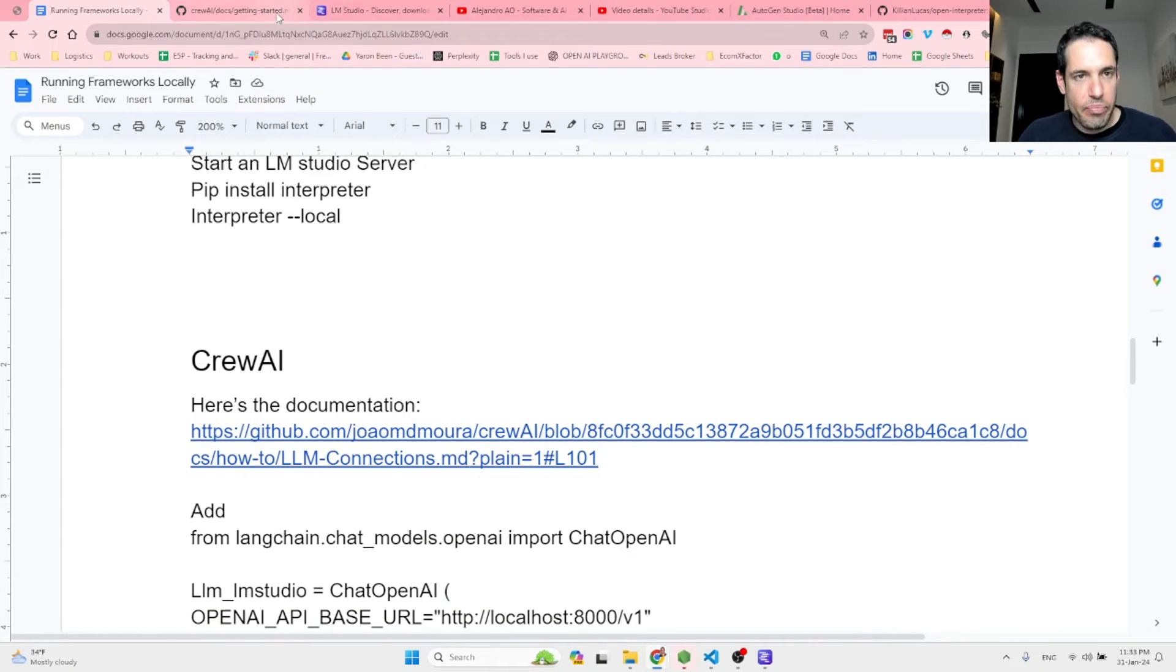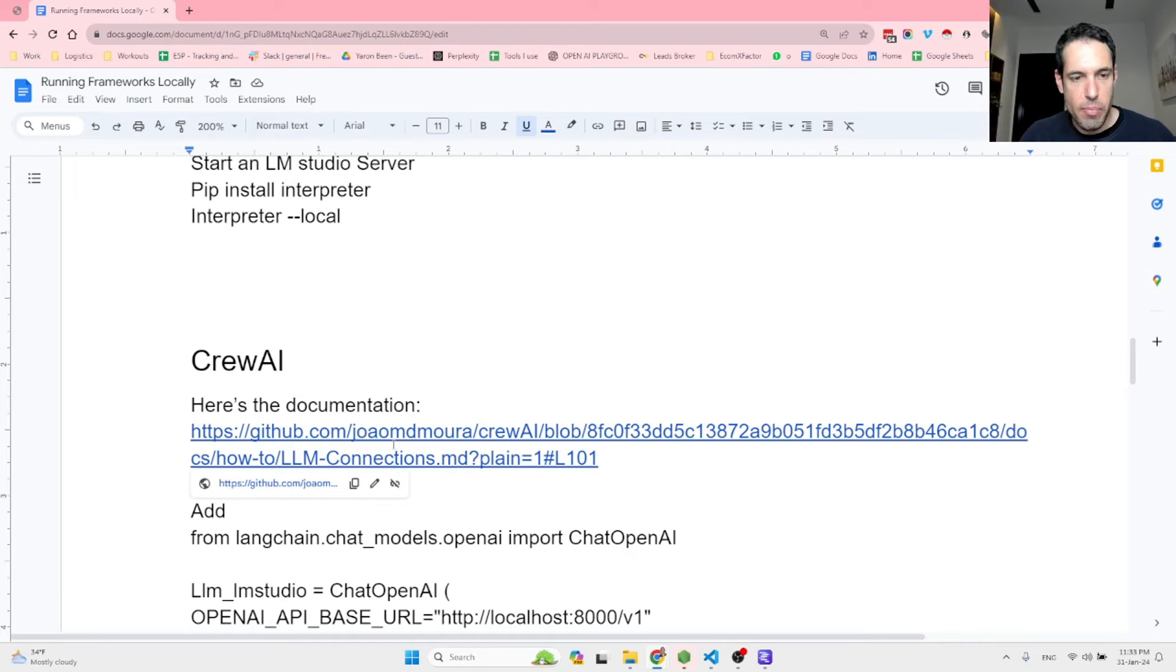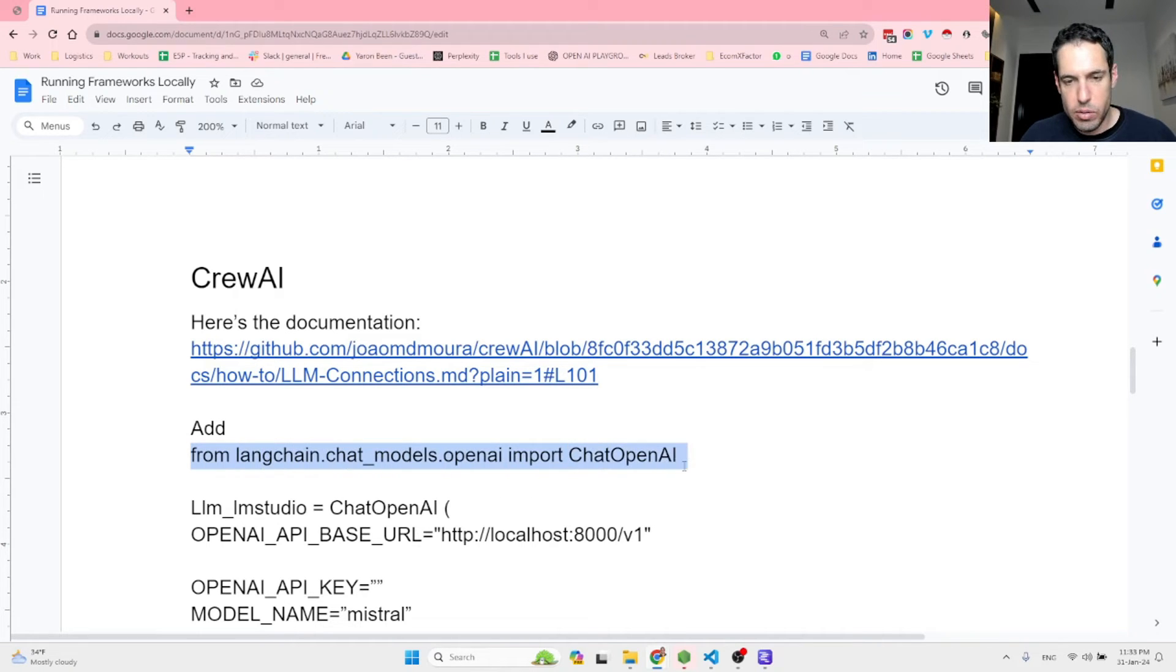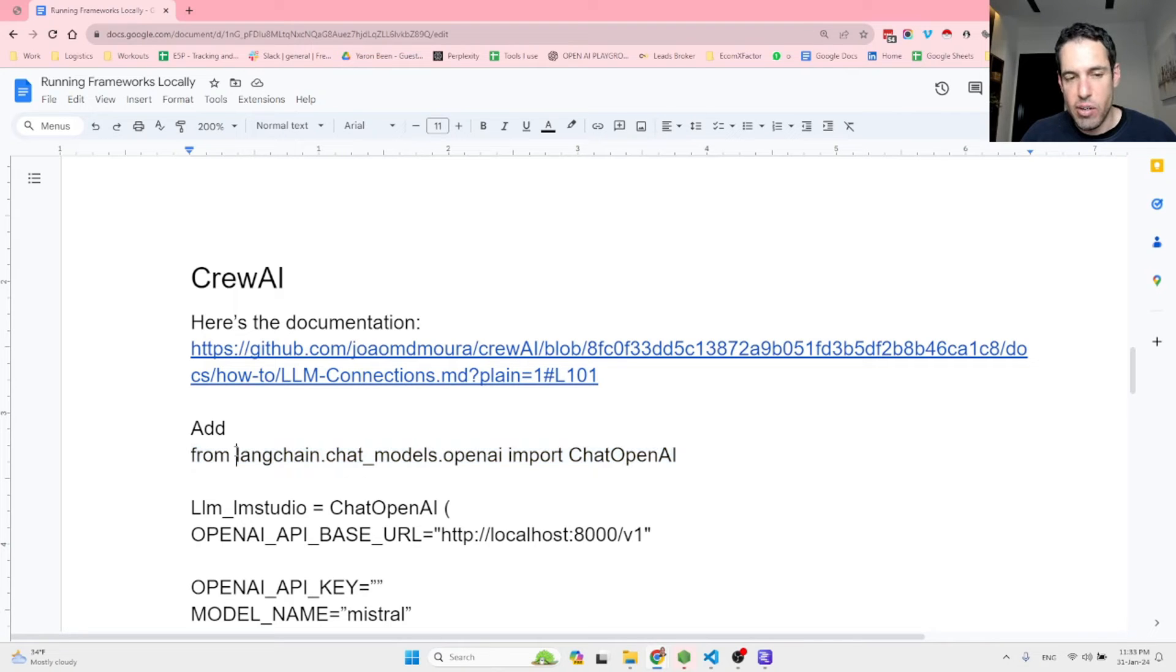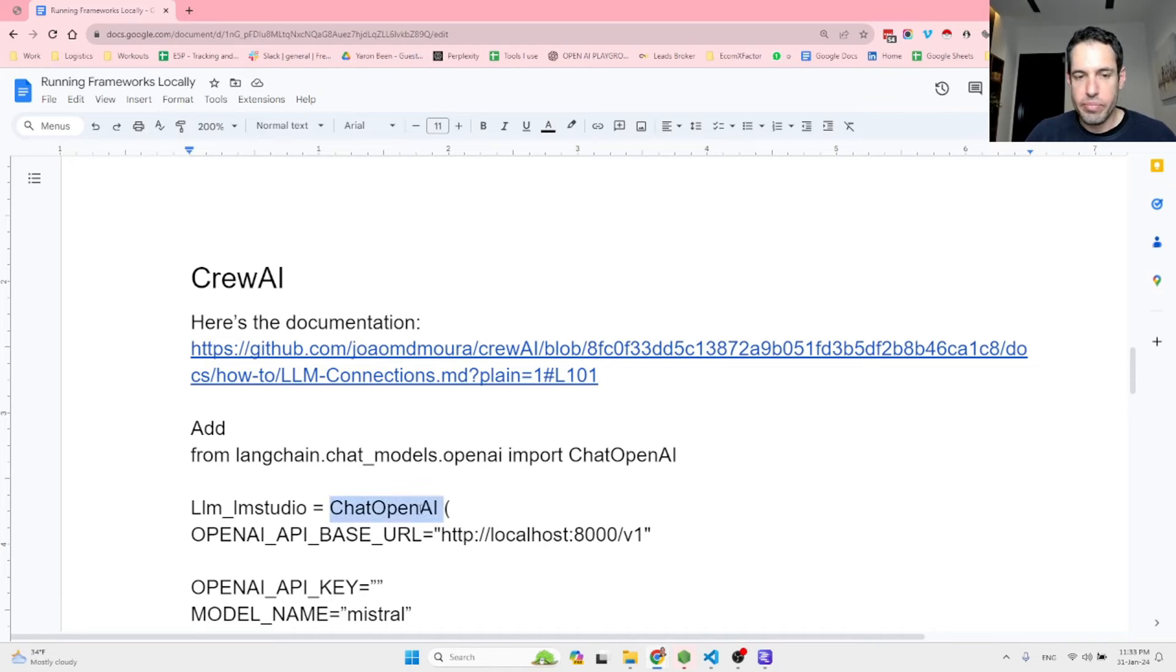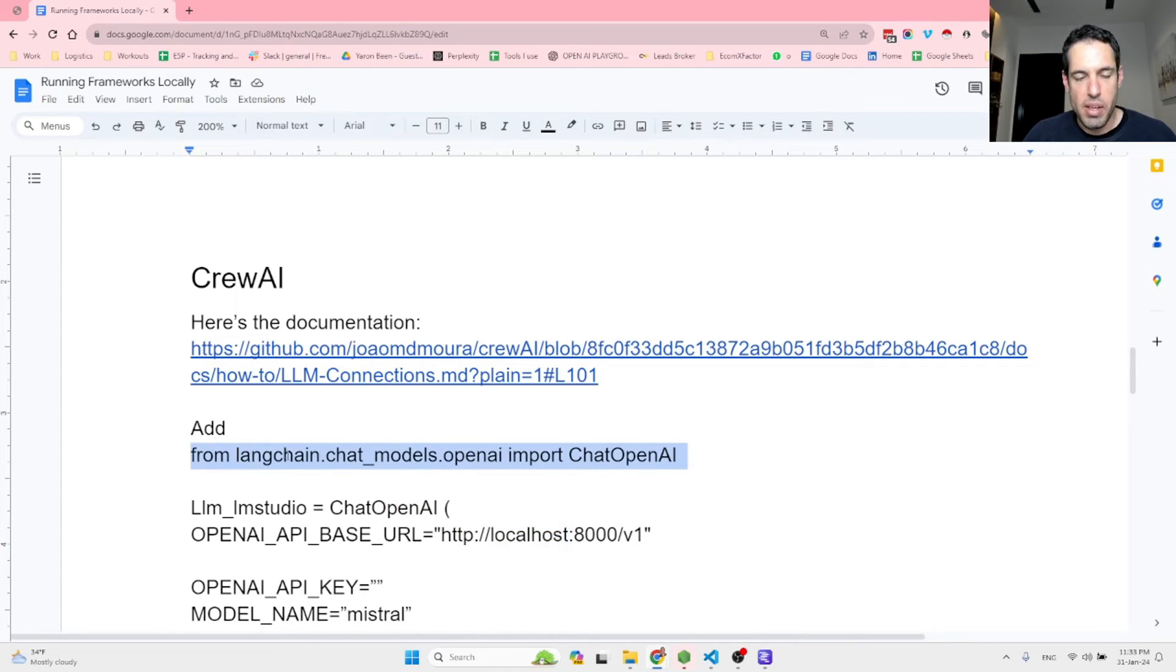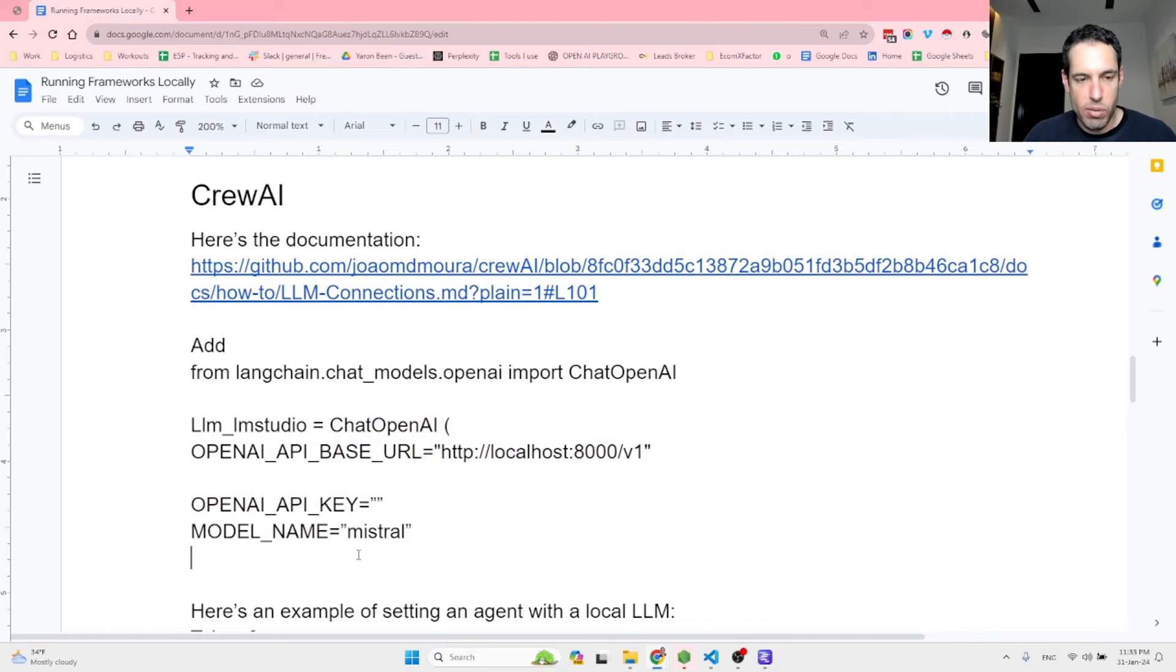So, in order to run CrewAI, you have here the documentation. Basically what you have to do, it's pretty simple. You can add this line to your main code because basically we are using a LangChain extension or library, which is importing chat OpenAI. And this basically allows you, as you know, CrewAI utilizes a lot of LangChain functions. And this allows you to just call a specific server as if it was OpenAI. So in this case, you just add this on top of your file.